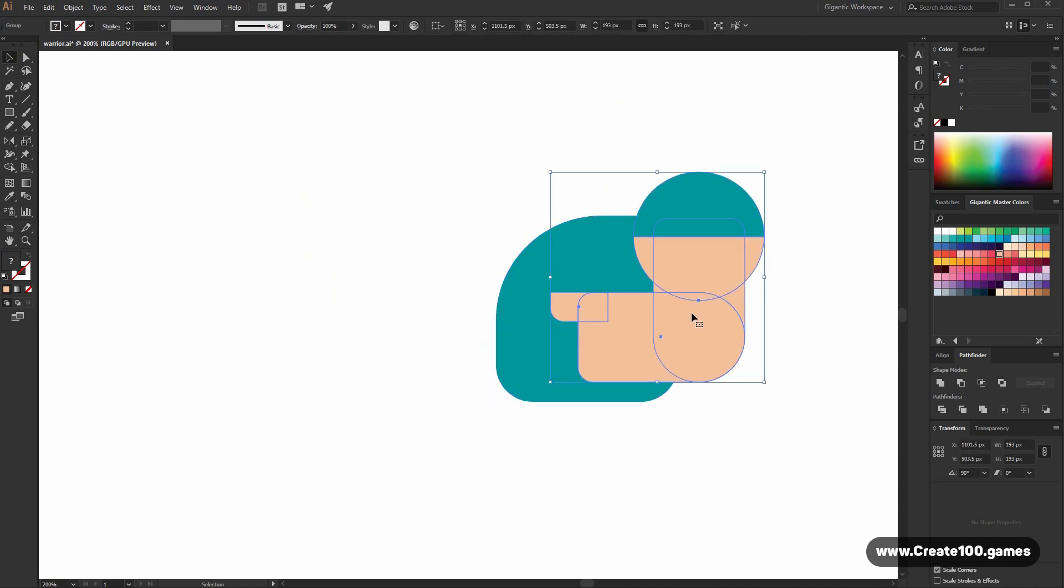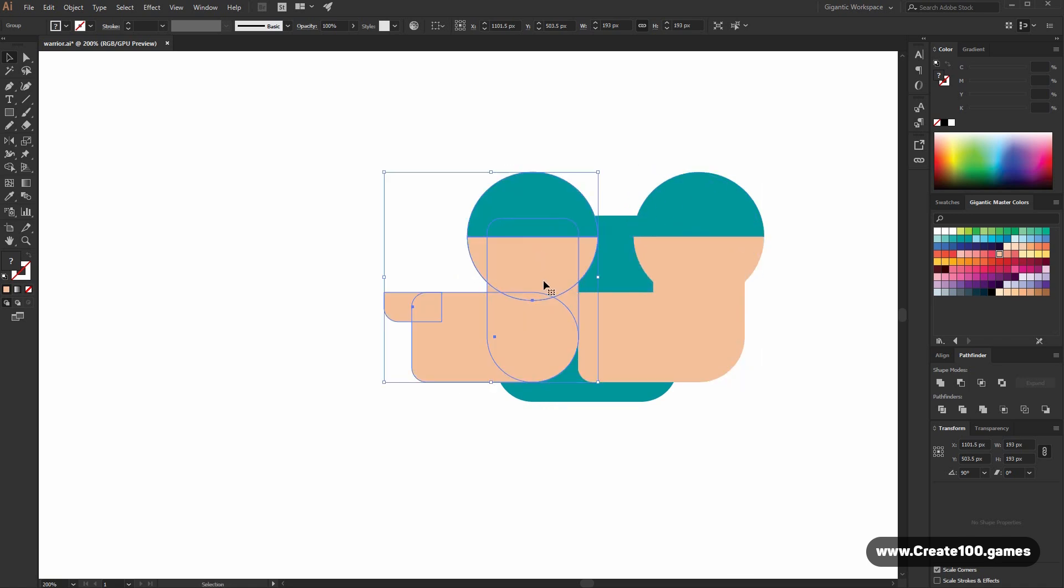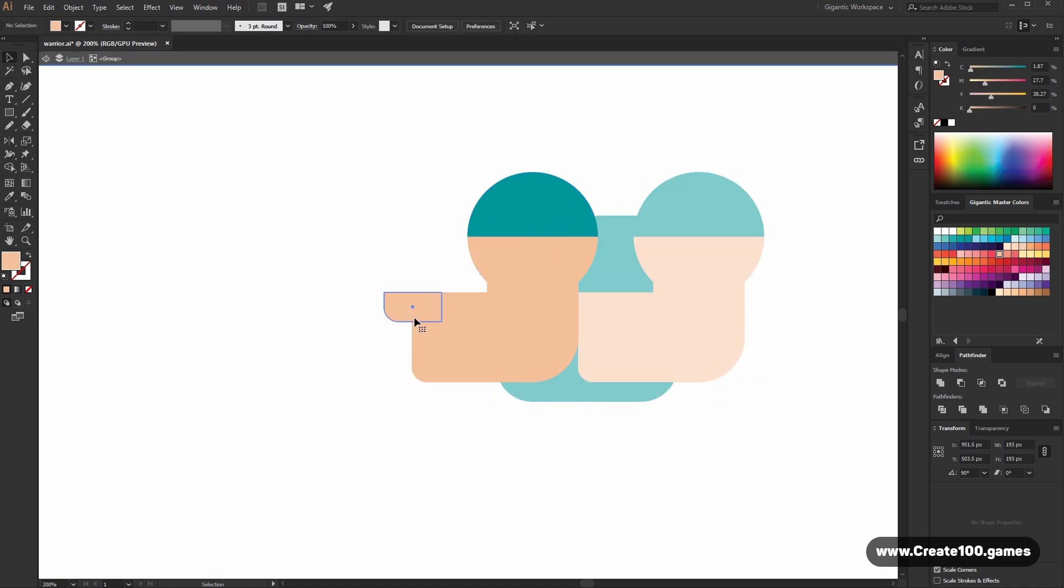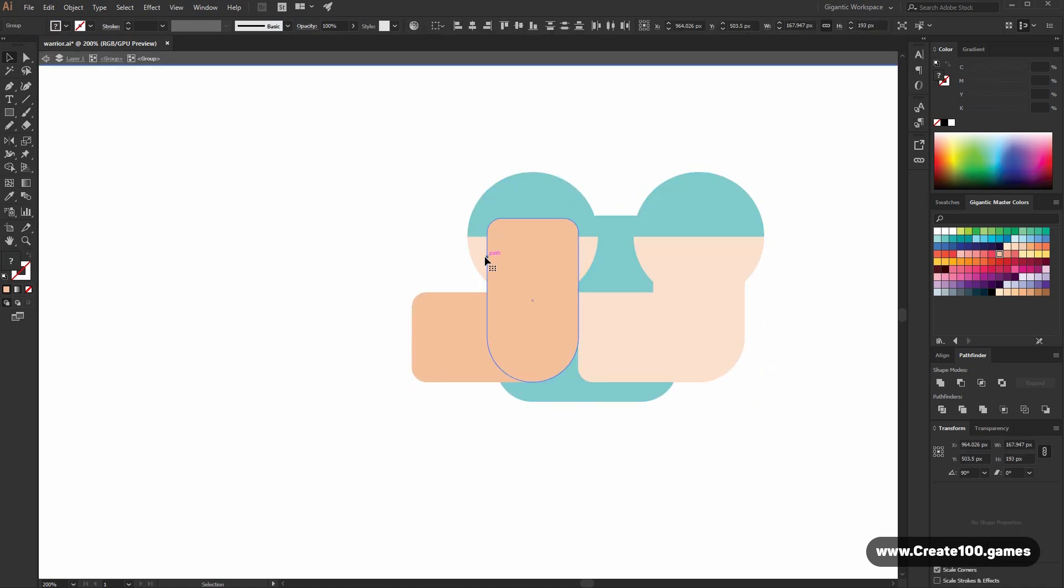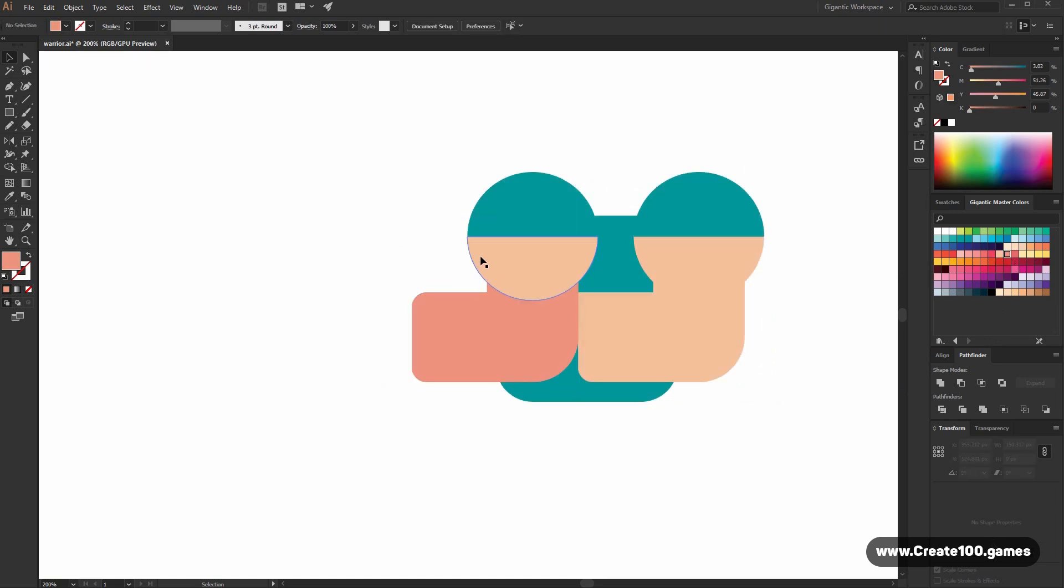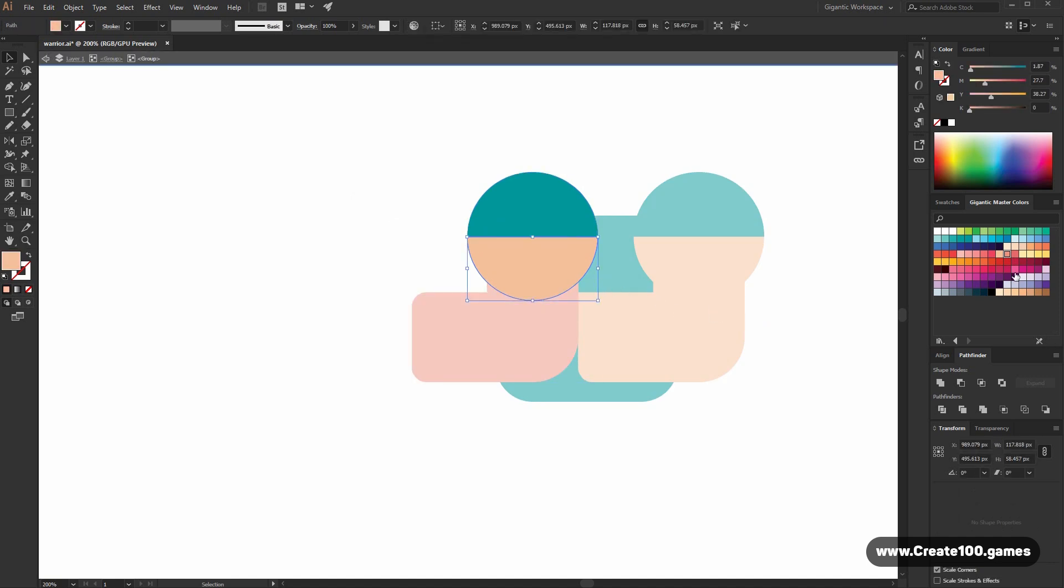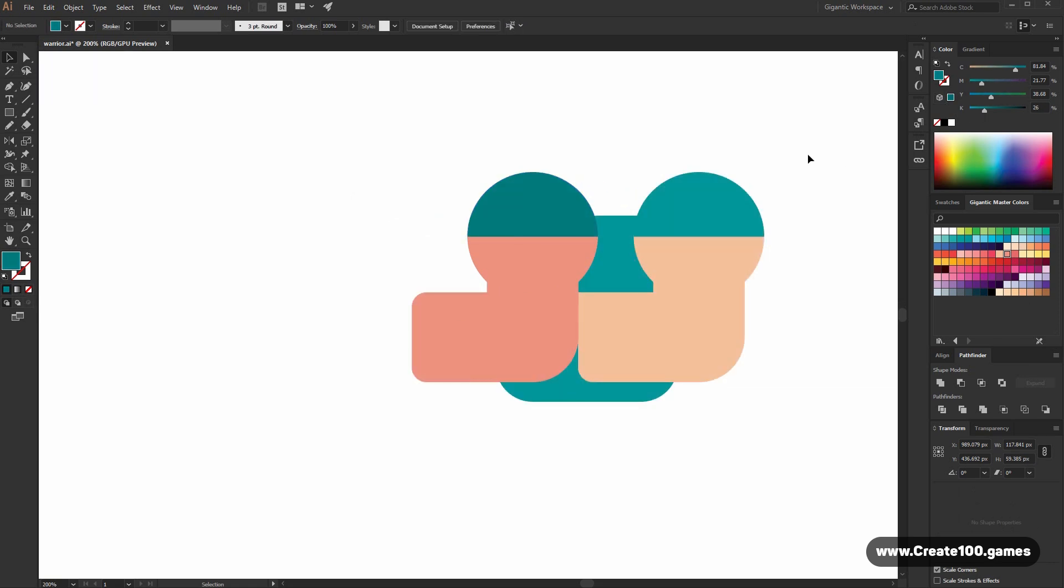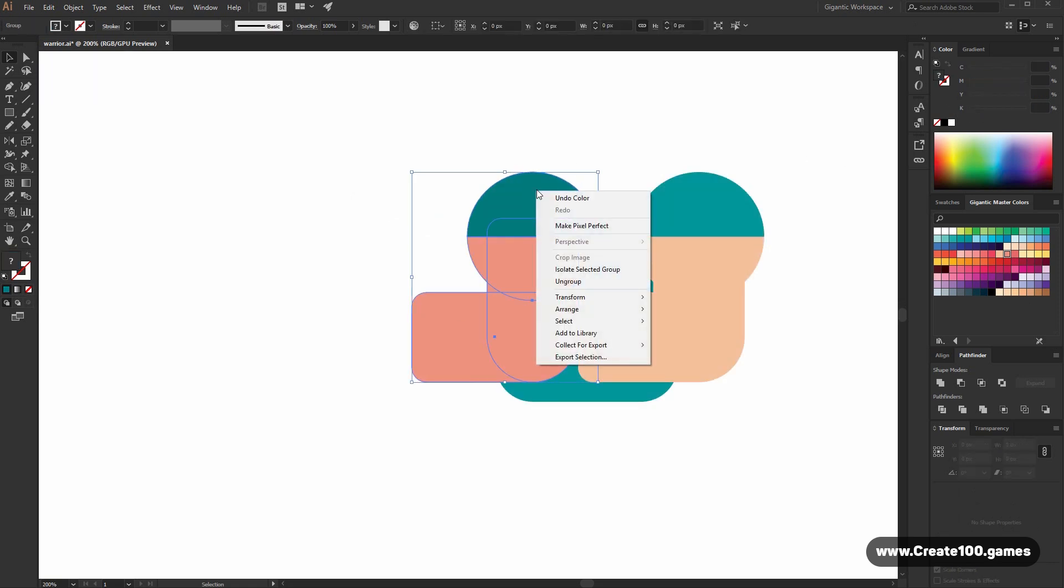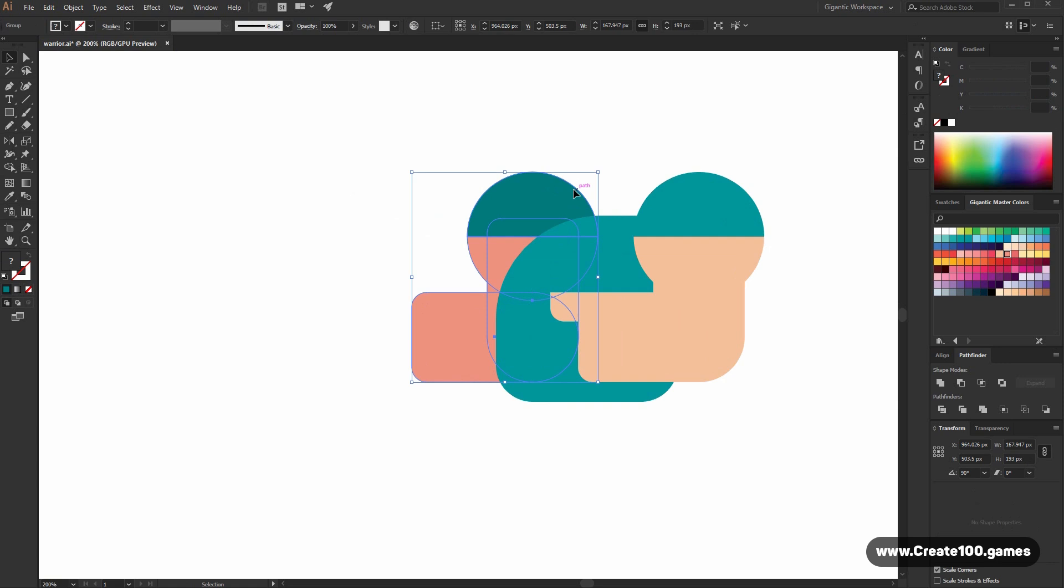Now I will copy this arm for the second arm. Ctrl C, Ctrl F, move it here. Delete the finger. So this skin color will be darker a bit. This shape as well. Beautiful. And this one. Send to back. Beautiful.